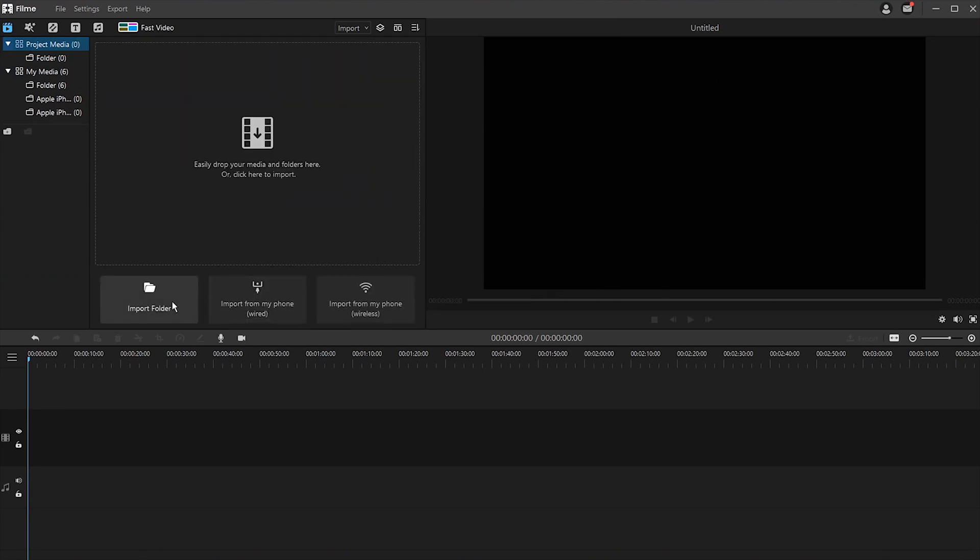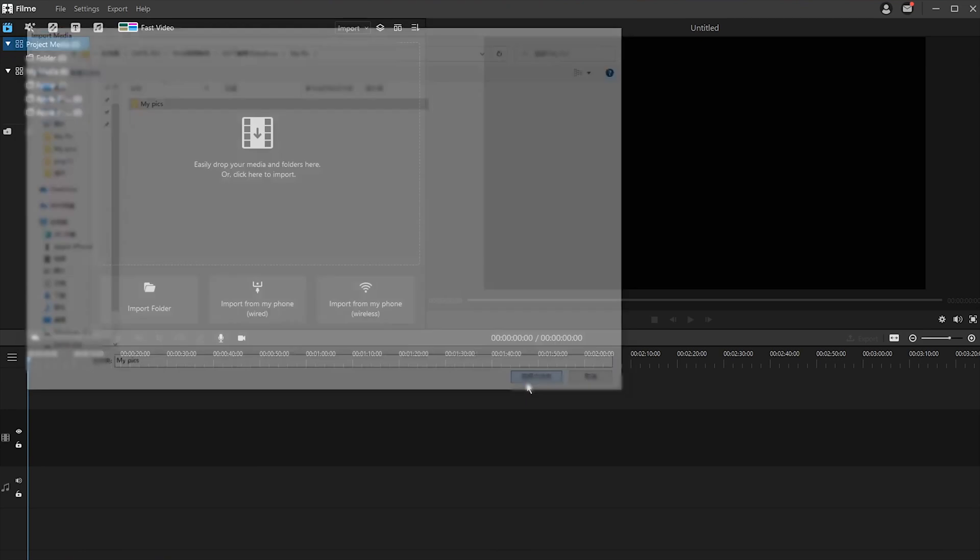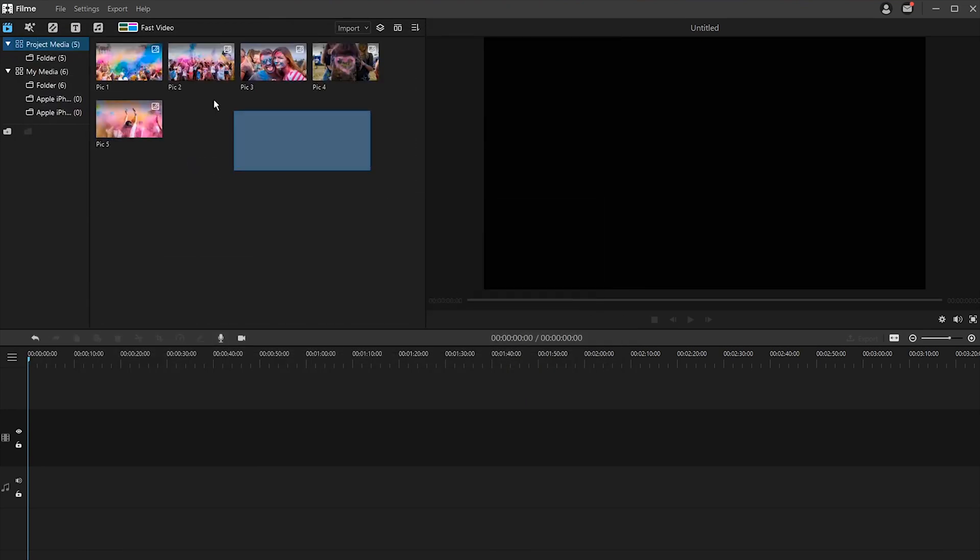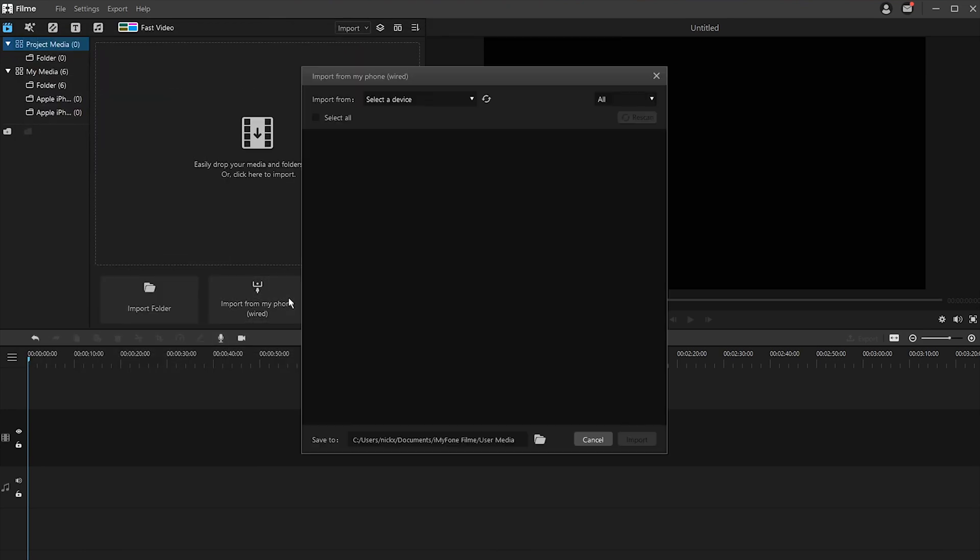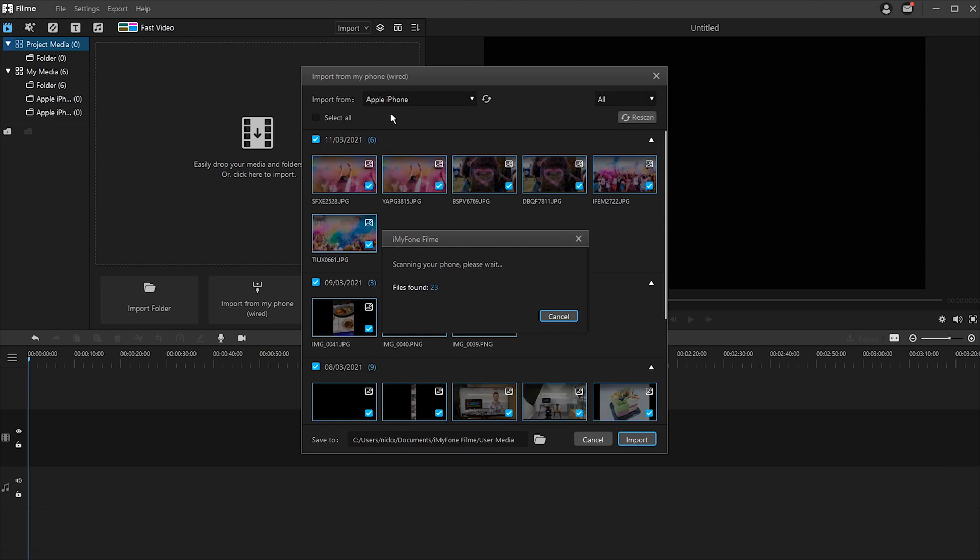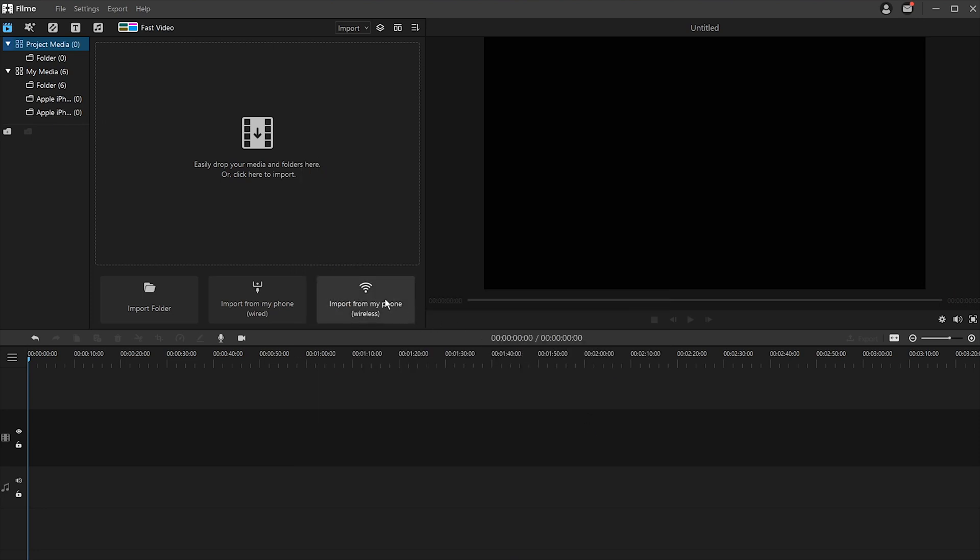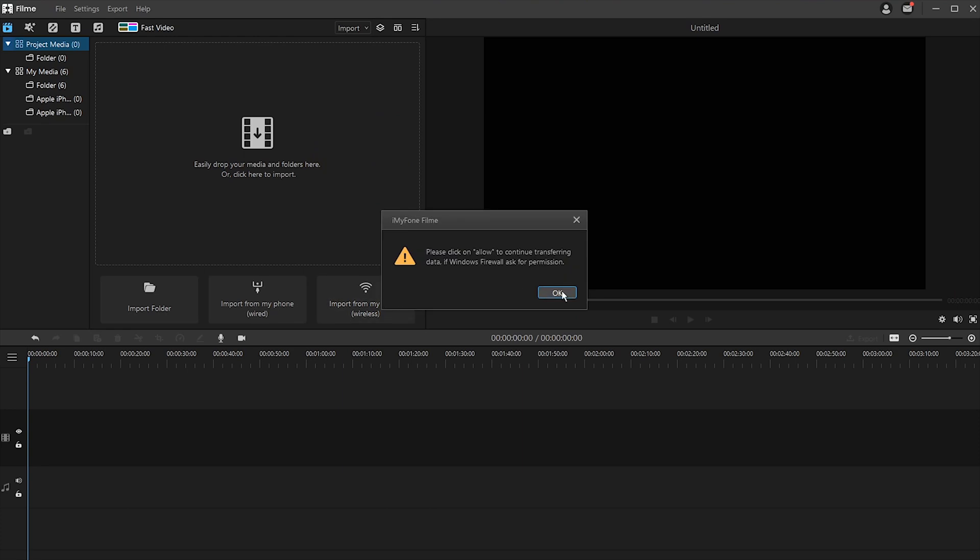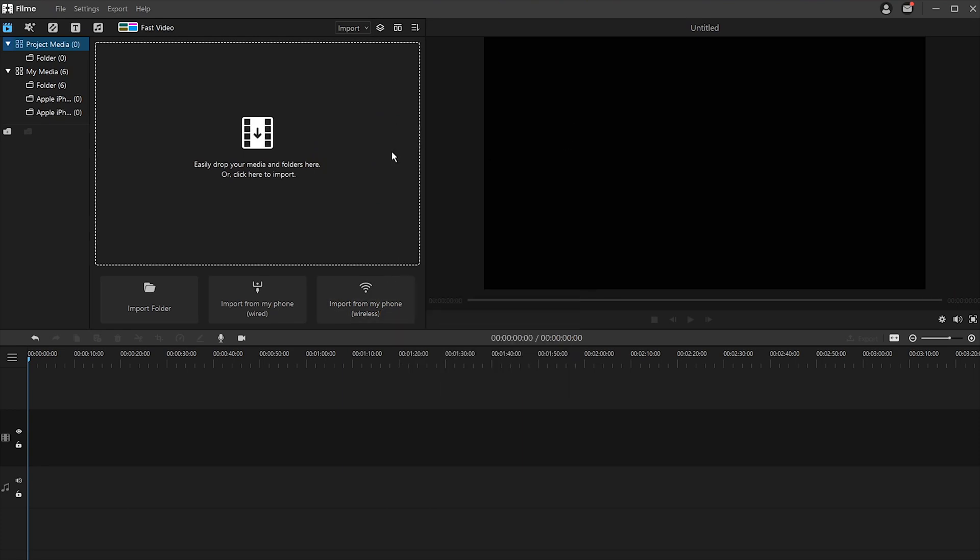You can also transfer your photos by connecting your phone to the computer via USB cable. Filme also allows you to upload all the photos from your device wirelessly by scanning a QR code.